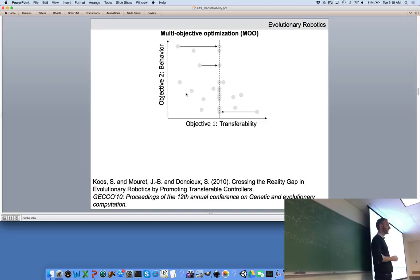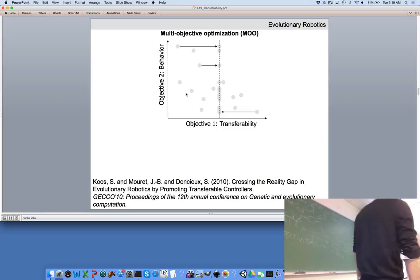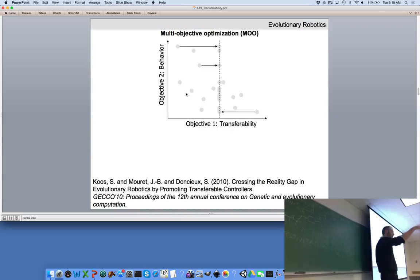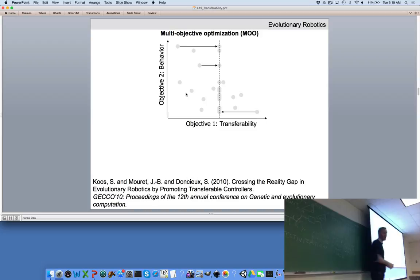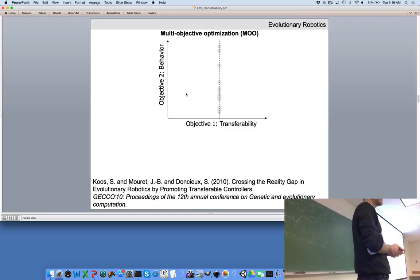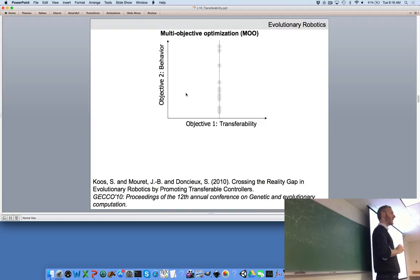Starting from generation zero with random controllers: we can measure how far each simulated robot travels, but we don't yet know their transferability. If we want to try one controller on the physical robot, which do we pick? The tempting choice is the top performer in simulation — the one that travels the farthest — since we might cross the reality gap in one step.